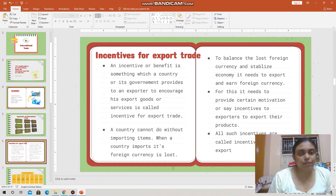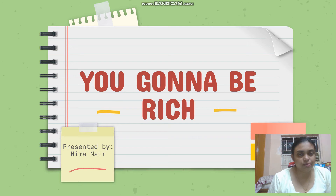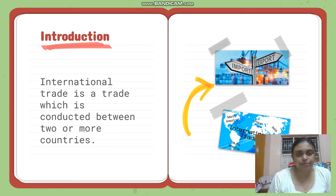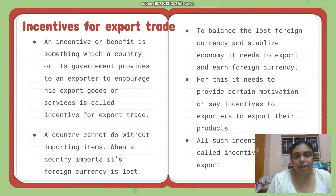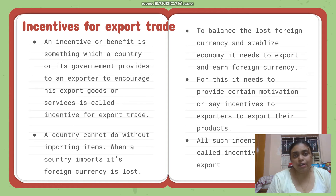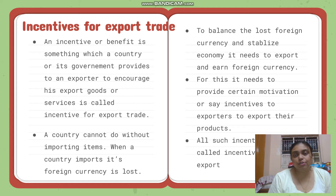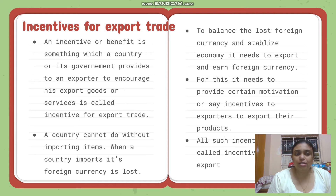We'll see what incentives for export trade means in detail. Incentive means it is a kind of benefit. In short, incentives for export trade are the benefits given to a particular person or institute who is exporting goods or services to other countries.